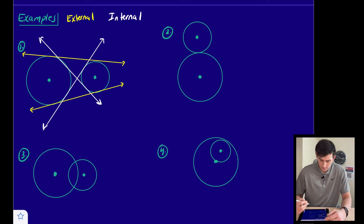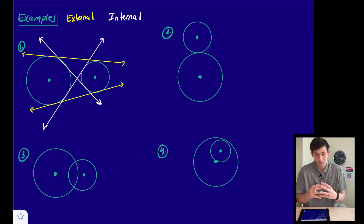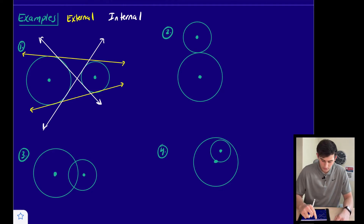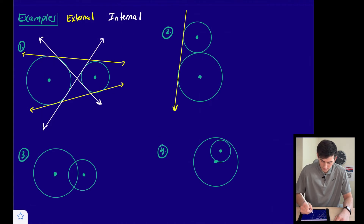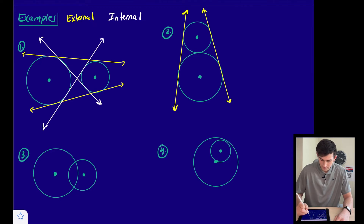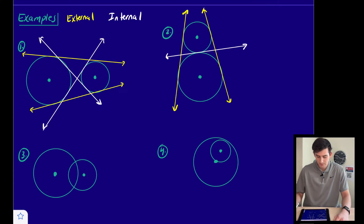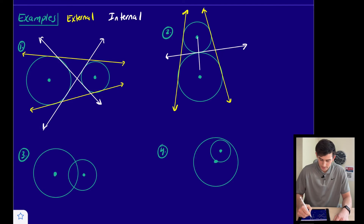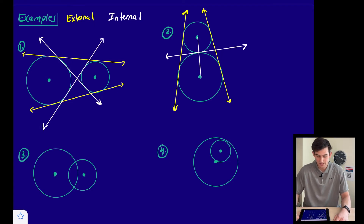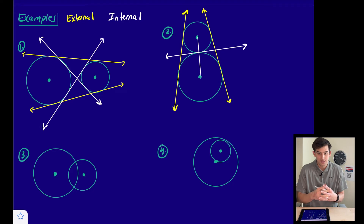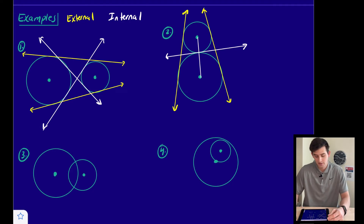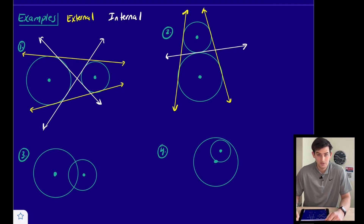For number two, we have two circles intersecting at one point. We can still draw two external tangents on either side. However, we now have only one internal tangent — that white tangent intersects the segment joining the two centers of these circles.